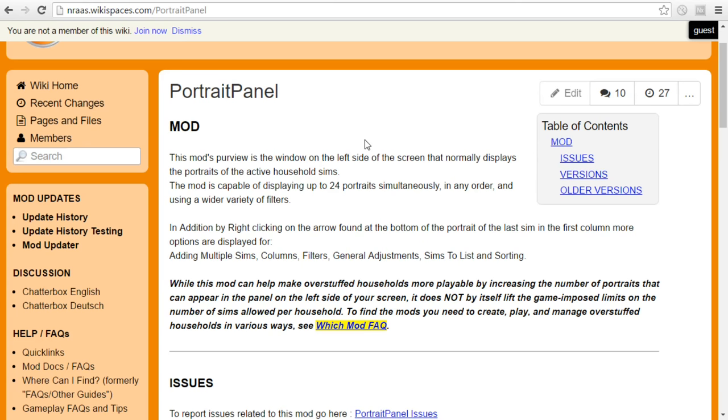So if you have more than 24 Sims on the lot, which if your game can handle that with the Master Controller, you can get it to be that many Sims on the lot in one community. Then you can swap between which portraits you want to see. This one's a little bit more complicated. I have not yet gotten to the point where I've used more than 24 Sims.